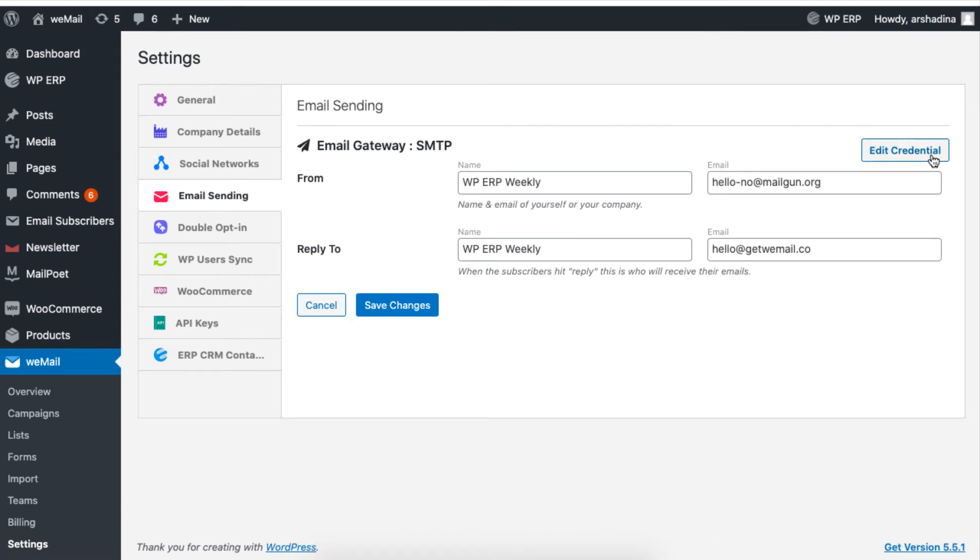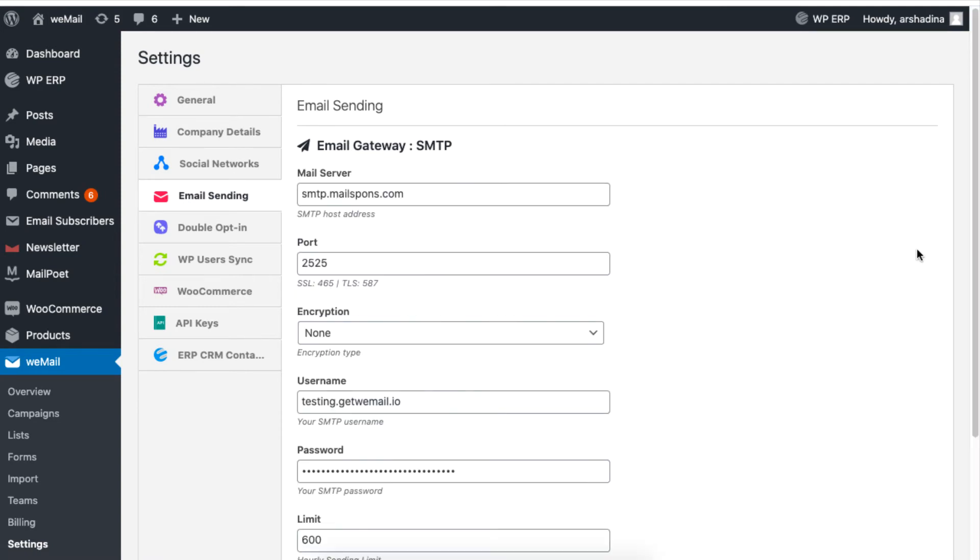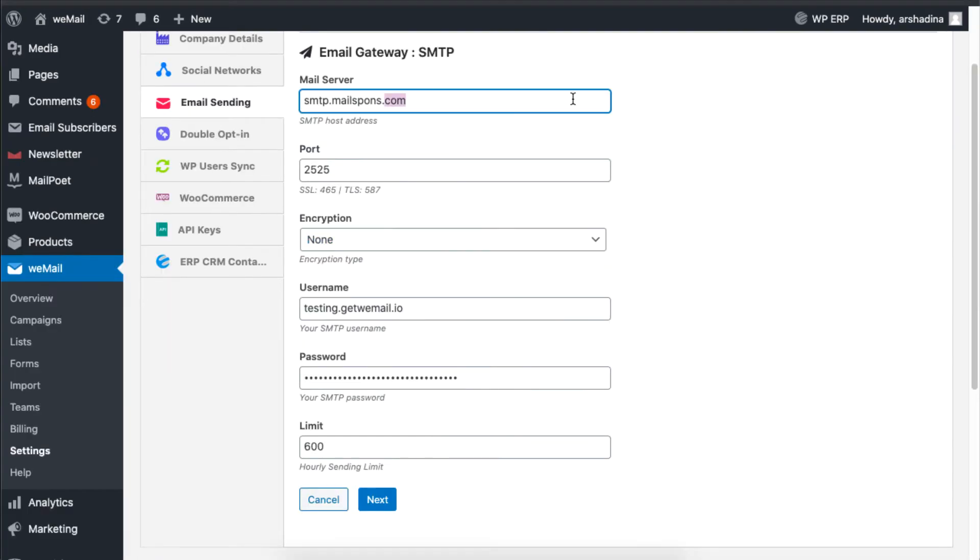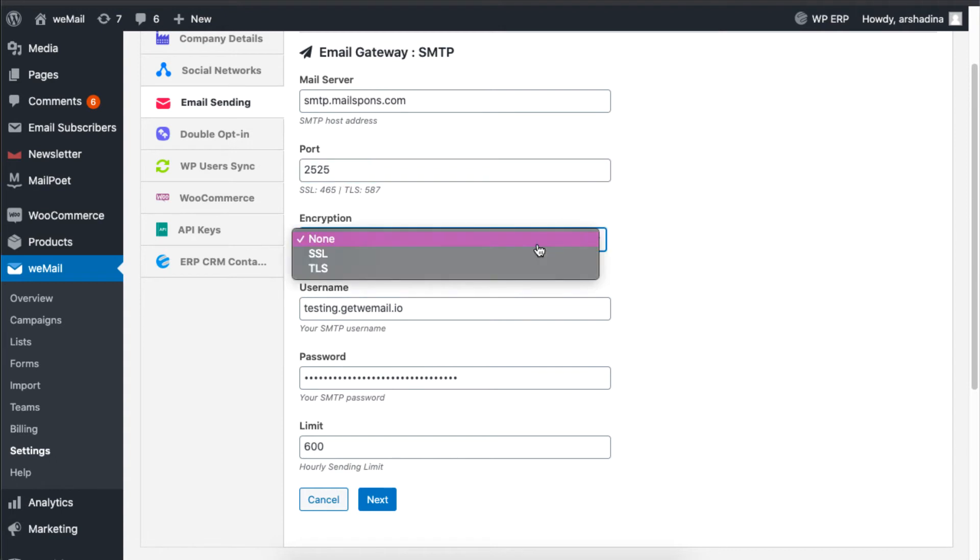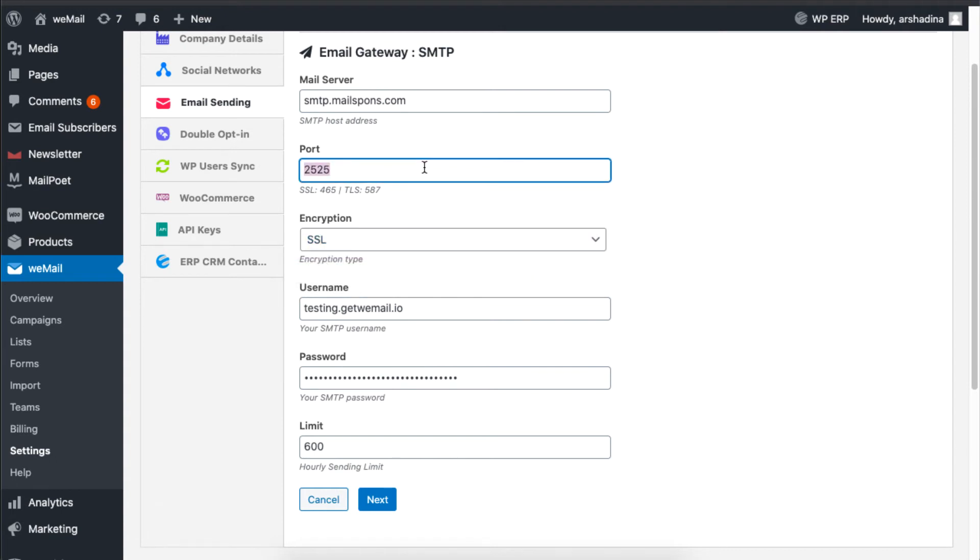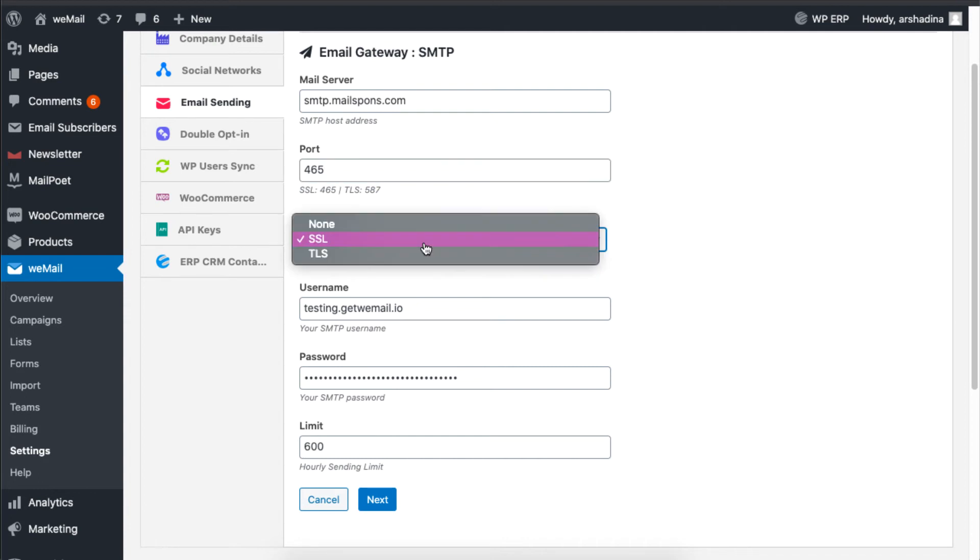Now click on Edit Credentials. Then type your outgoing mail server, followed by the port number. If it is SSL, the port number will be 465. If it is TLS, then the port number will be 587.